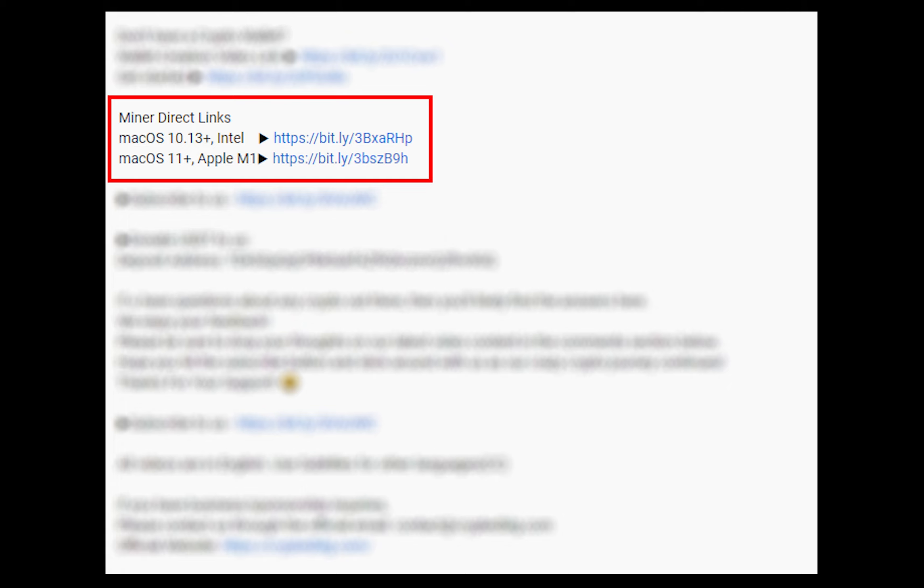The first step is to download the miner. Link is given in the description. Download the miner using these links. Choose the suitable one for your Mac.